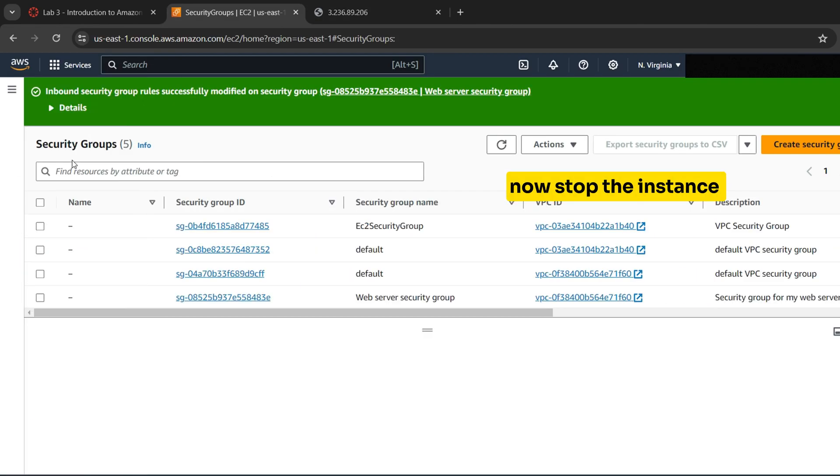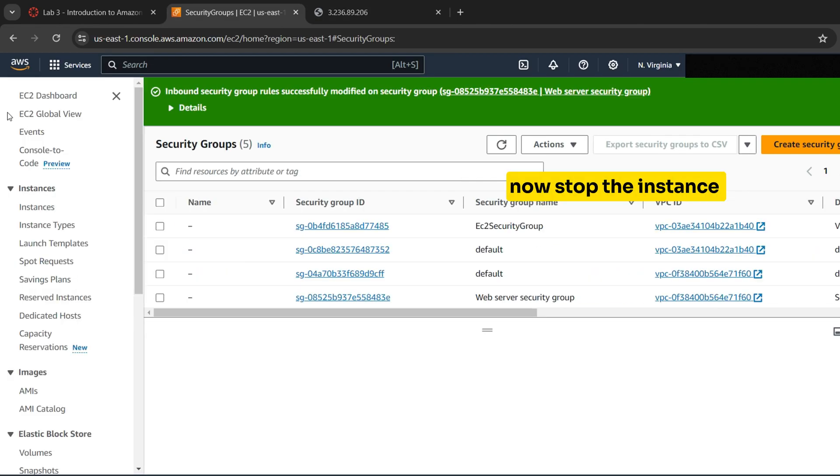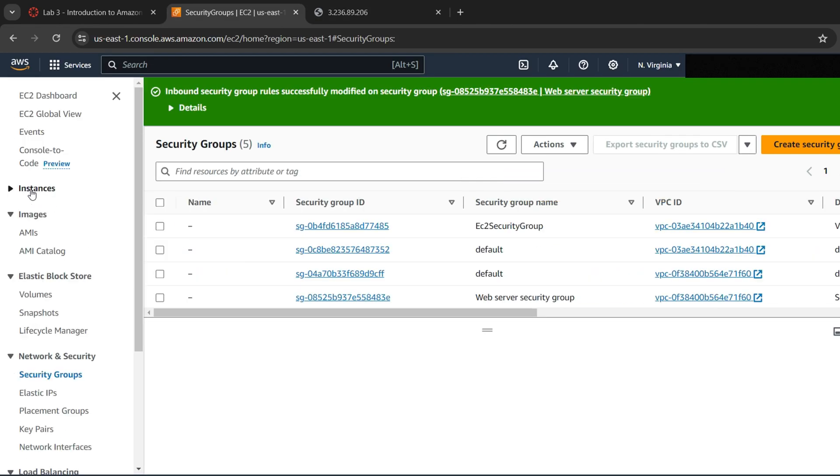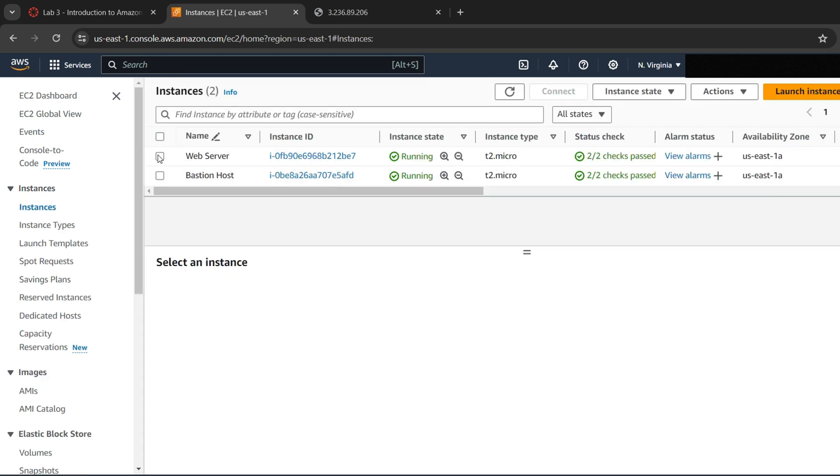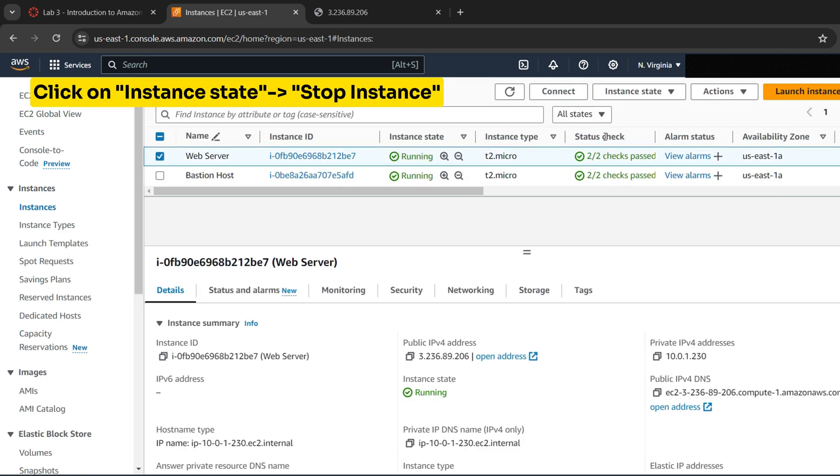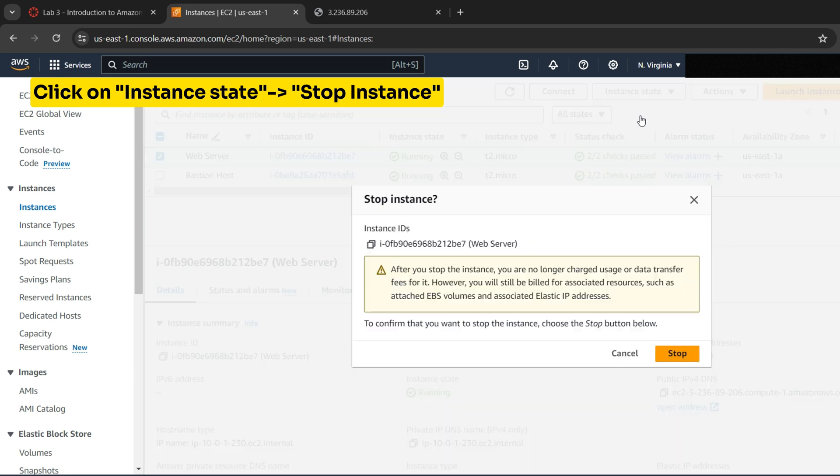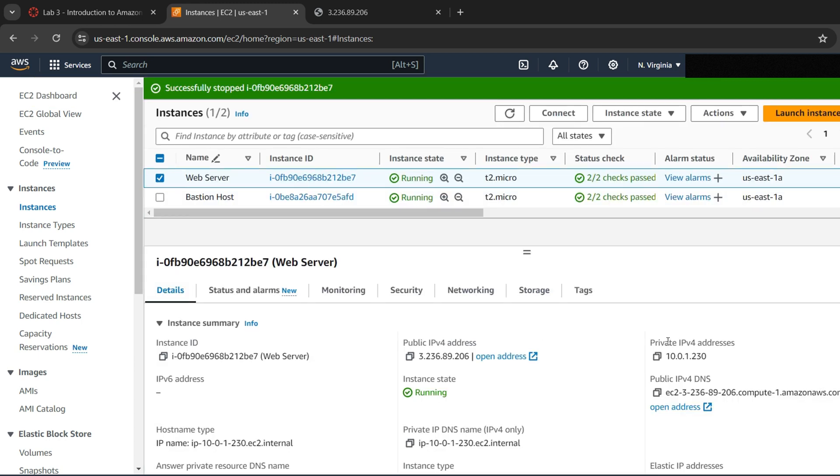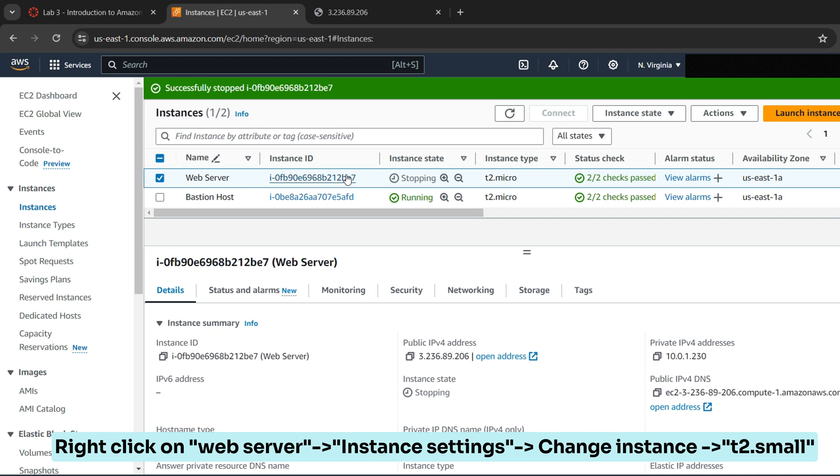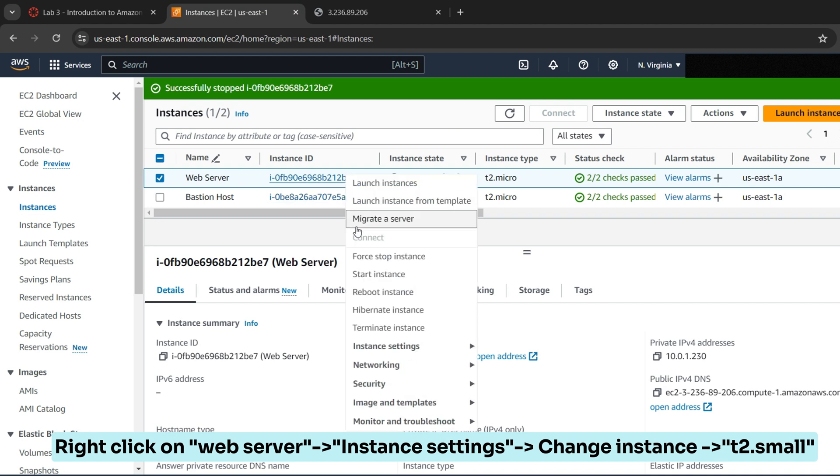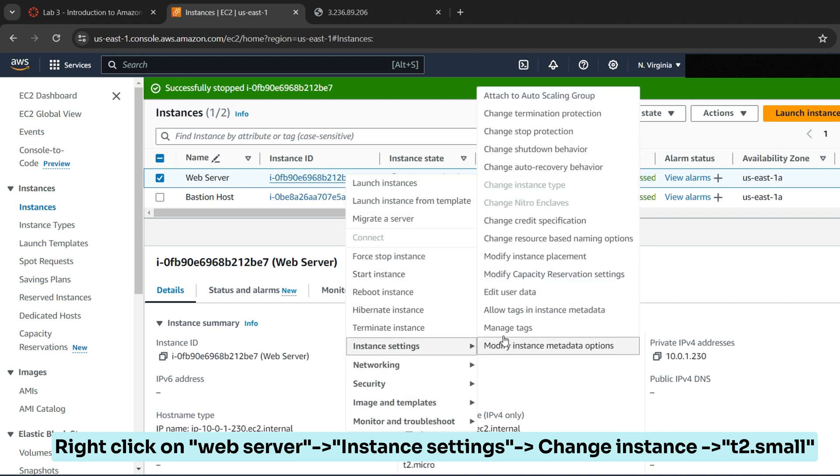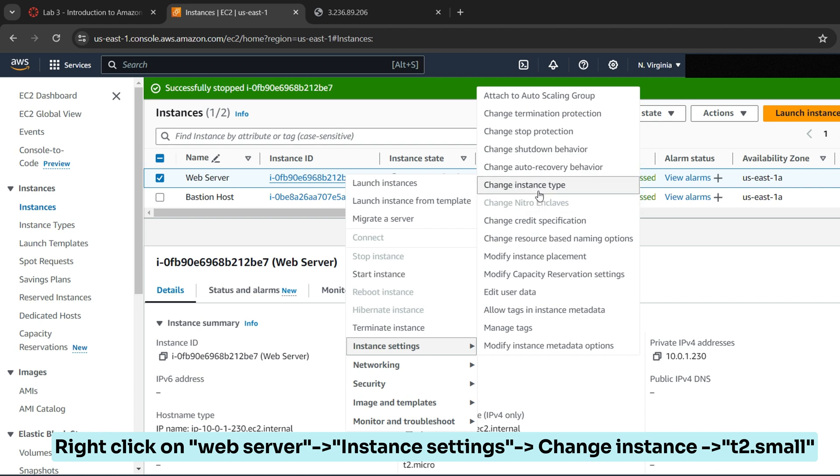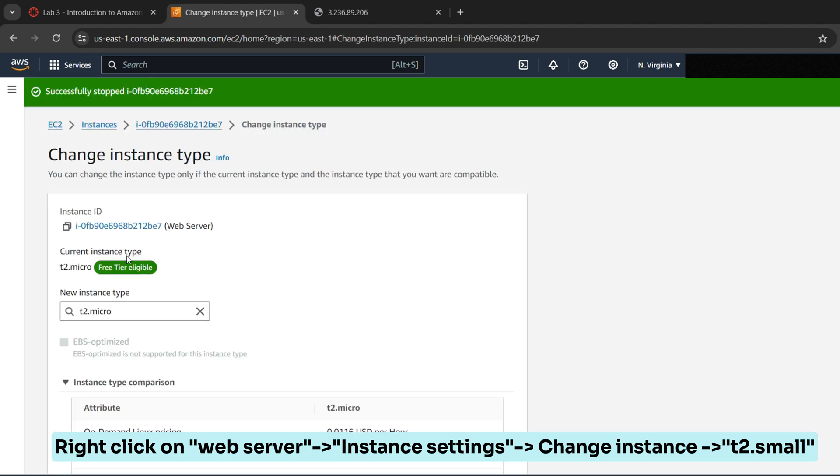Now stop the instance Web server before resizing it. After stopping the instance, right-click on Web server, select Instance Settings and go to Change Instance Type to t2.small.